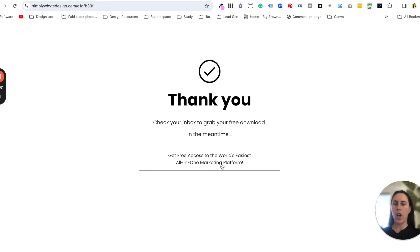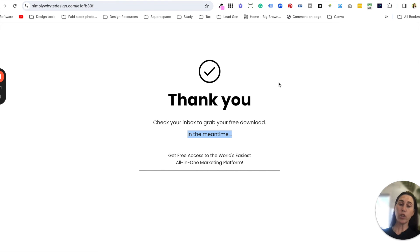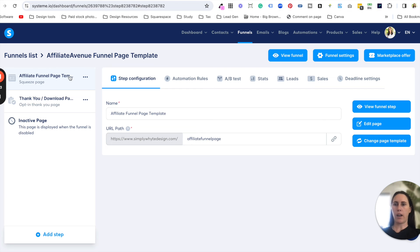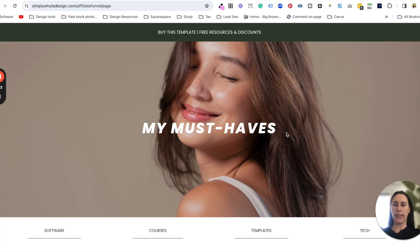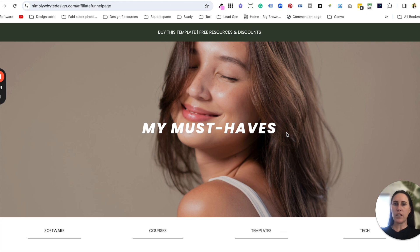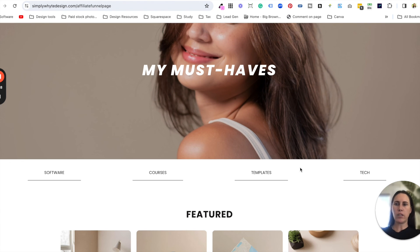You can either put the download straight on the page, set up an automatic email to deliver it to them, or do both — it's totally up to you. That's basically how this template works and how I imagine it solves the issue of being able to display multiple things like digital products, affiliate links, courses, and templates — basically anything — in a really cohesive way so it all makes sense rather than just having link-in-bio templates where you can only put so many words.